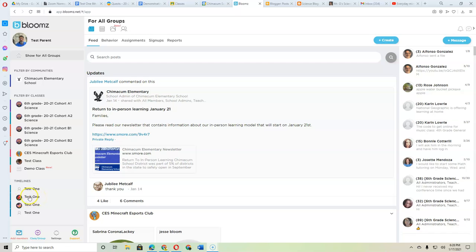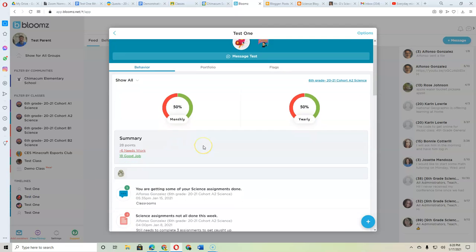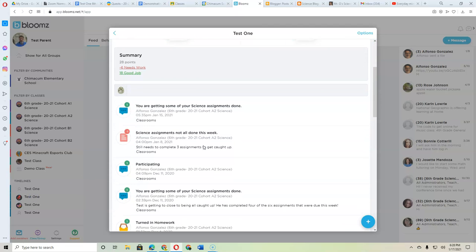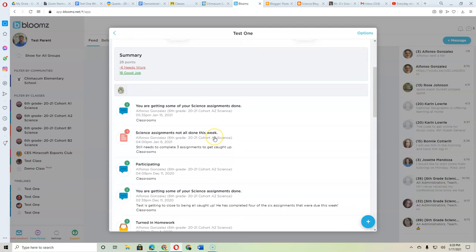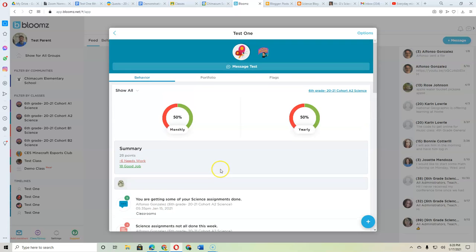Reminder that if you click on your child over here where it says timelines, you can see how they did last week and the week before. So you want to see your kids getting these green ones. You are getting some of your assignments done or participating, or you've got them all done.